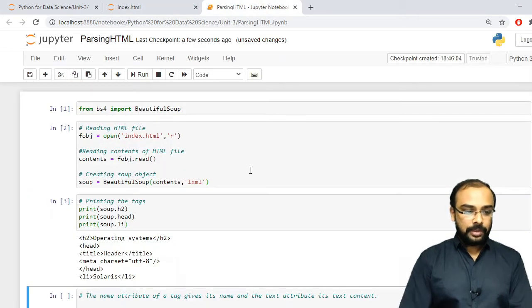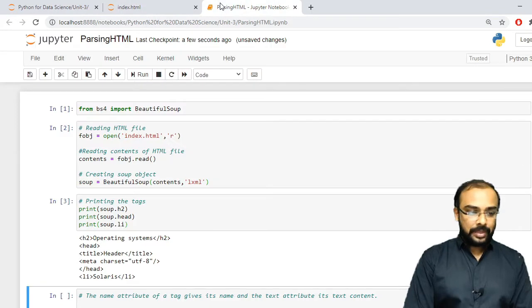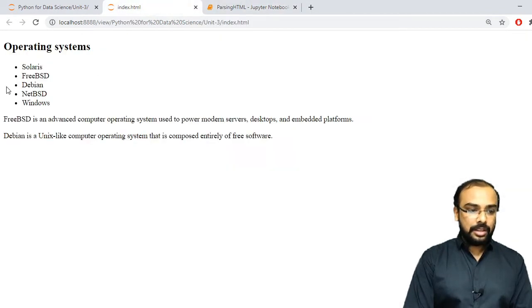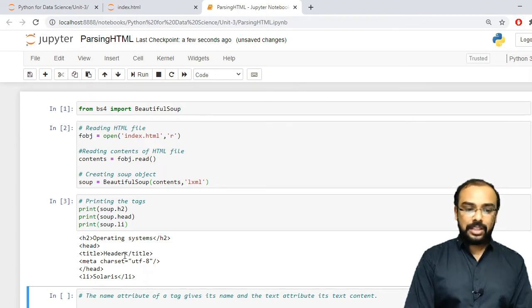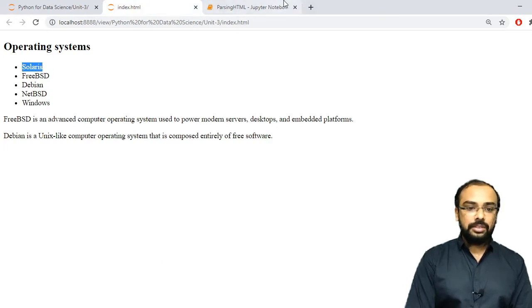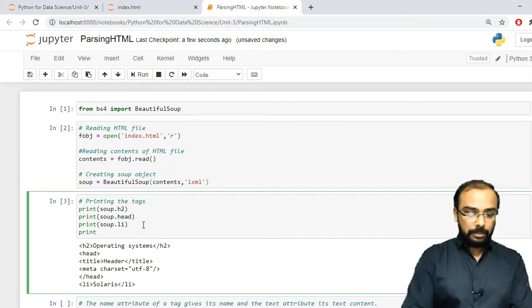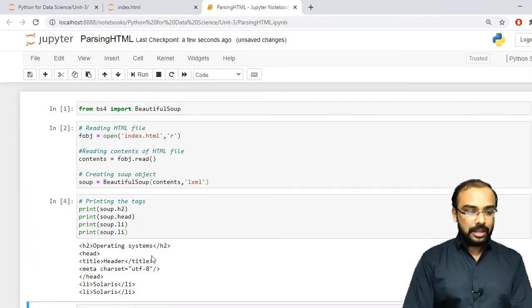Let us run this. You can see it has shown the h2 tag — the text 'operating system' is written inside the h2 header. Next you can see the head tag with the title inside it. The li tag is a list item — the first item it shows is Solaris. It printed only one because we passed it one time. If you write it a second time, it will take the next item present — again showing Solaris.